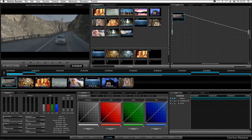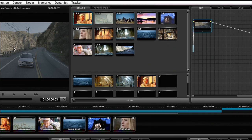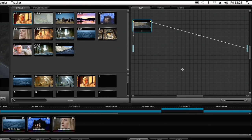To get started, let's check out the main colour correction interface on DaVinci Resolve. On the left is your viewer, where you can see the shot you're grading. In the middle, you'll see the gallery, and that's where you can store stills of your grades for reference. On the right is the node graph. This looks a little scary, but it's infinitely powerful because you can connect your processing any way you like.